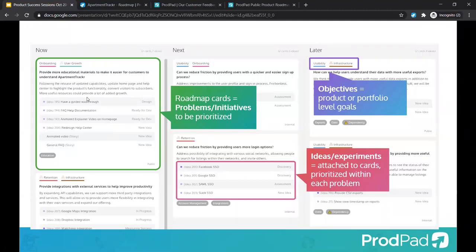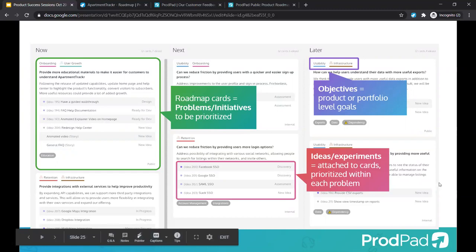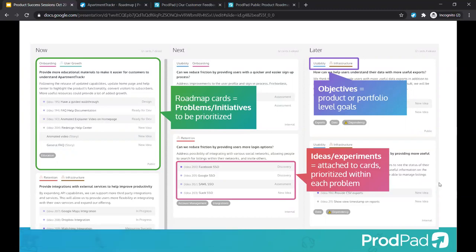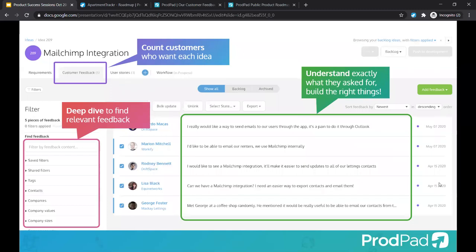Prioritized ideas on the solution side appear on your roadmap as part of the joined-up problem definition and objective definition process. By adding feedback to potential ideas, you're building up that evidence of need, which helps you prioritize those ideas that you're adding to your prioritized roadmap cards. It's all interconnected and ProdPad helps you keep them all moving at one time.